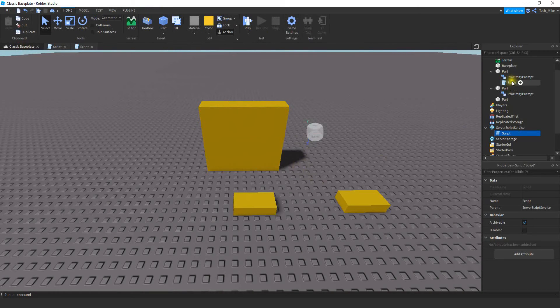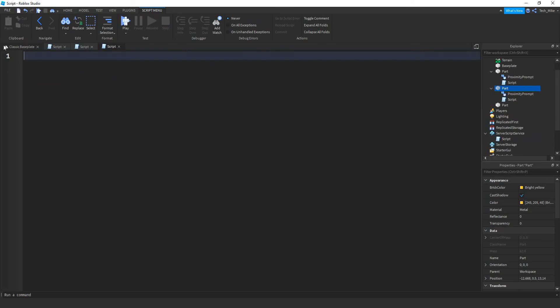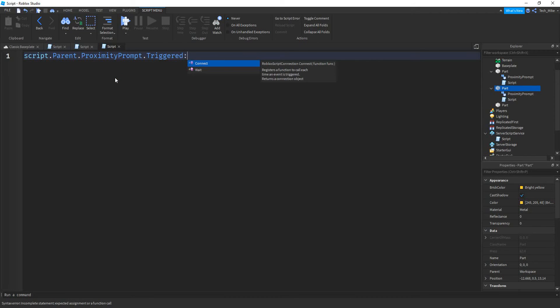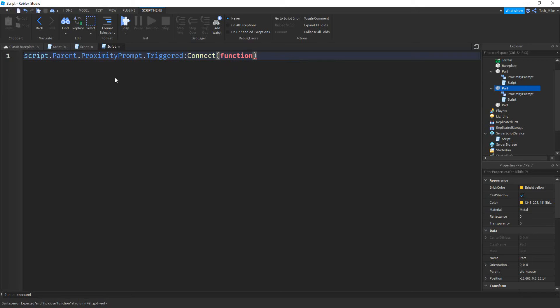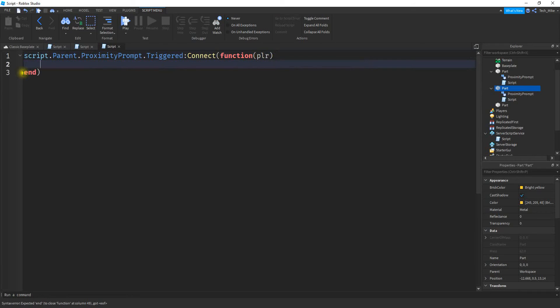Now for the scripting for the proximity part, add a script inside the part that you also have the prompt in. For this script we're going to start by saying script.parent, that's a reference for the part. Then we're going to say .proximityPrompt. After that we're going to say .triggered:connect. Inside the parentheses we're going to put function. After function put another set of parentheses. Inside that set of parentheses put plr which is short for player. This is going to store the player that triggers the prompt. If you move your mouse in between the last two parentheses and press enter it should generate the end automatically.